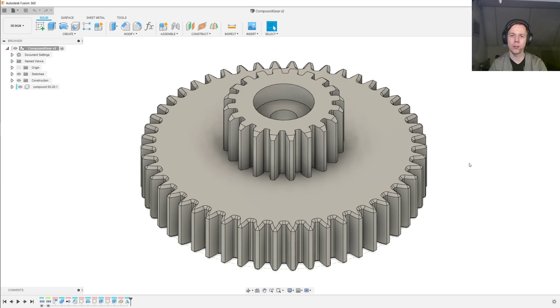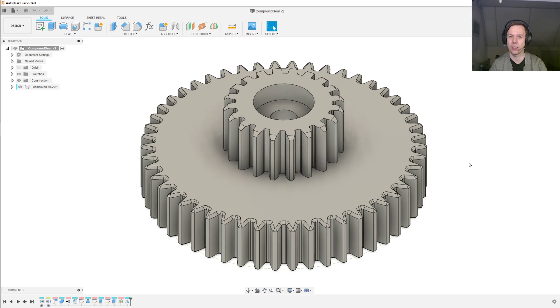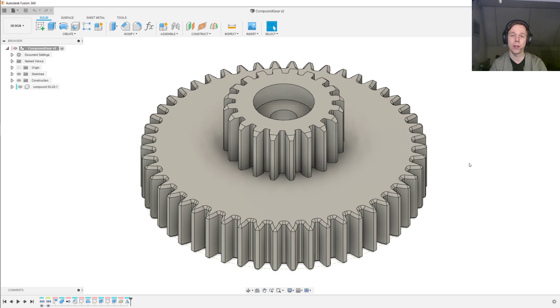Hi, in today's video I would like to cover two topics that I couldn't quite cover in my last video. I would like to show you how you can model compound gears and how you can add chamfers to the teeth of your gears.